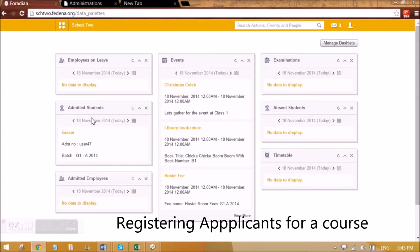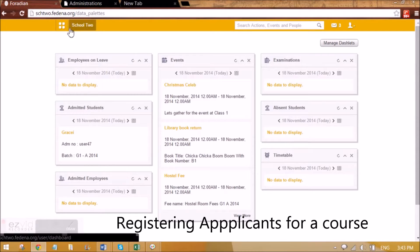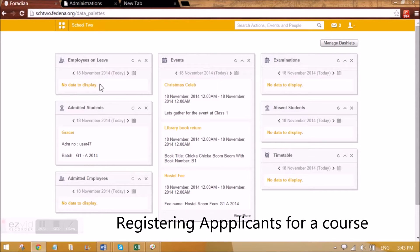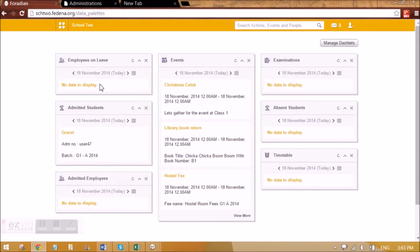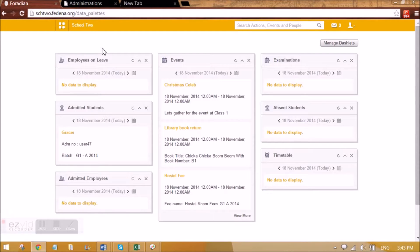Hi guys, in this video we are going to see the Applicant Registration module in Fatina. Using the Applicant Registration module, students can apply for courses that the admin has already created in Fatina.